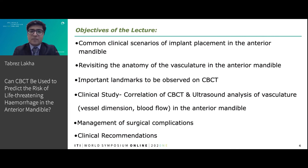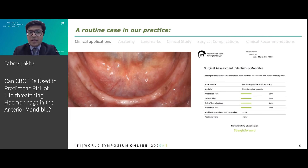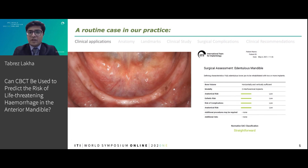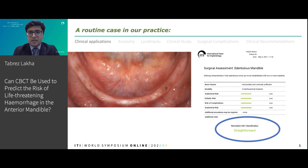So it's a Monday morning and you encounter a patient who is seeking implants in the anterior mandible. When you classify this according to the SAC classification given by the ITI, it's a pretty straightforward case. Do we need to take additional precautions in such cases?